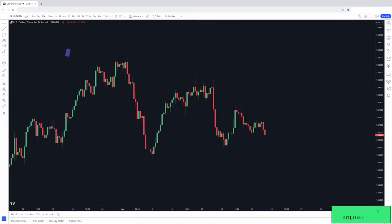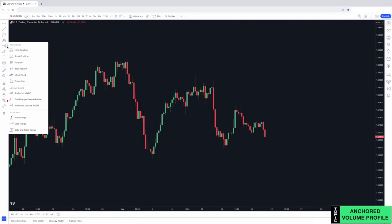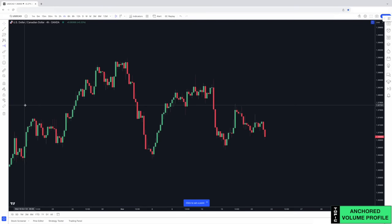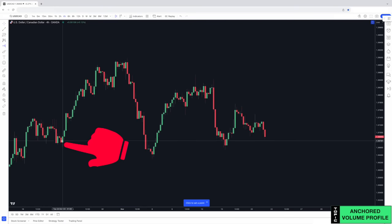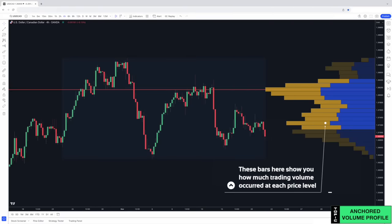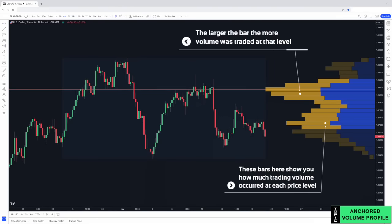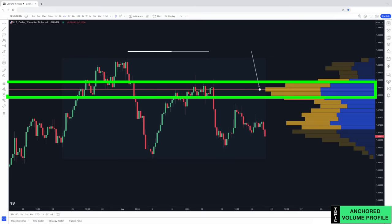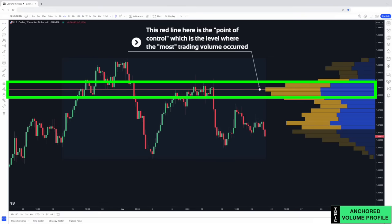To access it, on the left under forecasting and measurement tools, click anchored volume profile. Then on your chart click where you want the volume profile to be applied from and you'll see it appear to the right. These bars show you how much trading volume occurred at each price level. The larger the bar, the more volume was traded at that level. This red line is the point of control, which is the level where the most trading volume occurred.